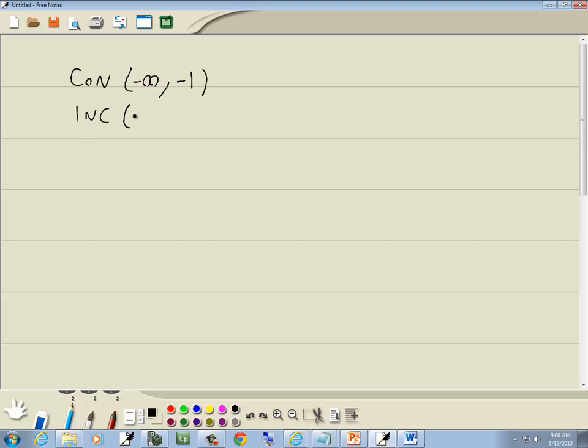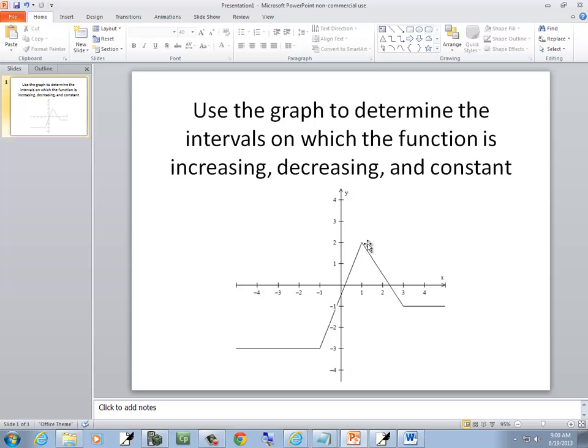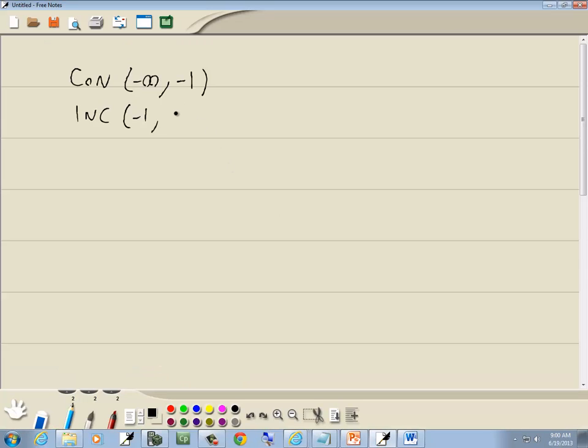So it's increasing from where this one leaves off, this one starts. It stops increasing right here. If I come straight down my x-axis, that would be positive 1.